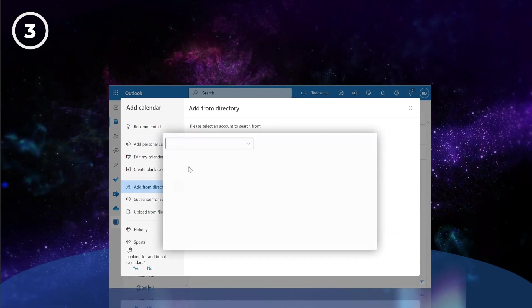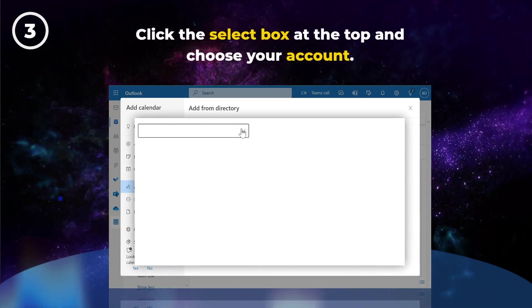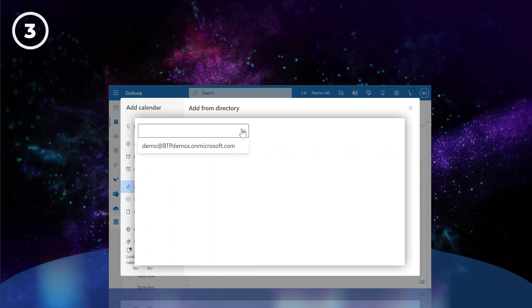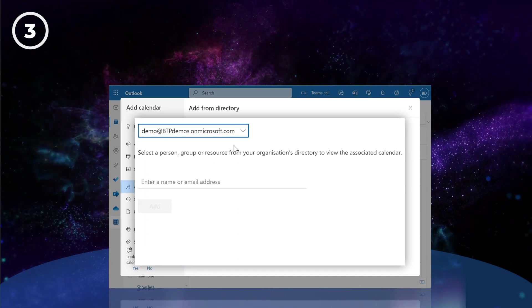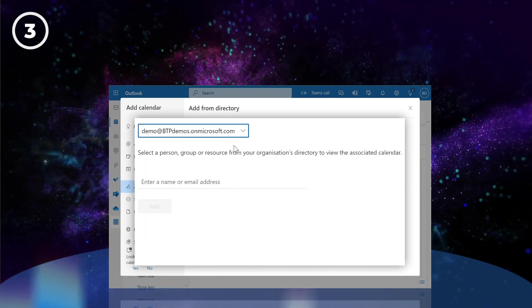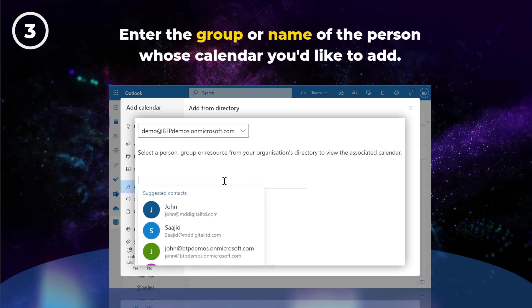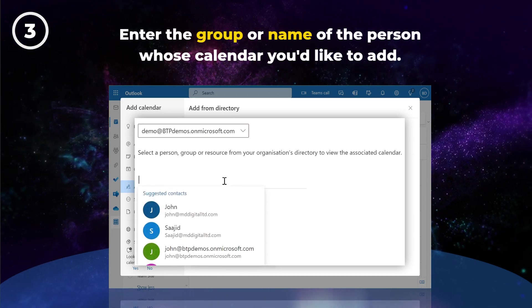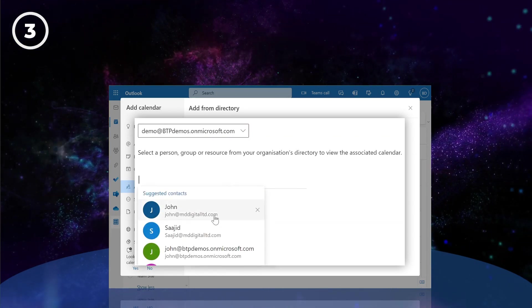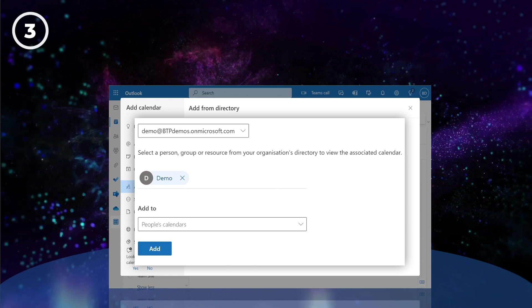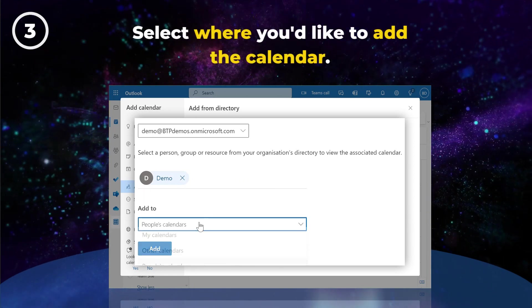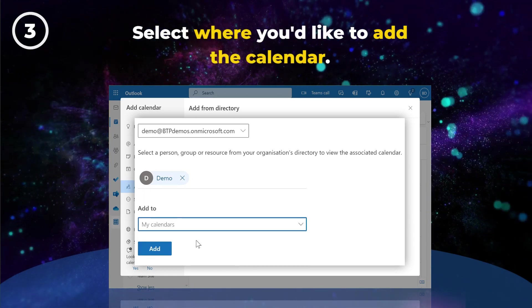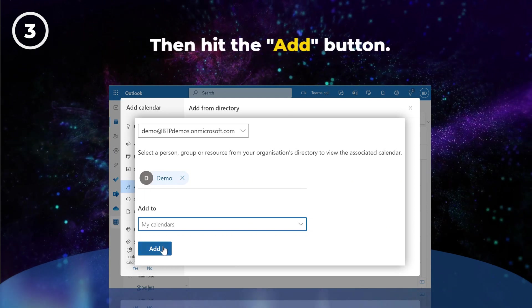Now choose your account by clicking the select box at the top. Next, head down and enter the name of the group or person whose calendar you'd like to add. Select where you'd like to add the calendar to, then hit the Add button.